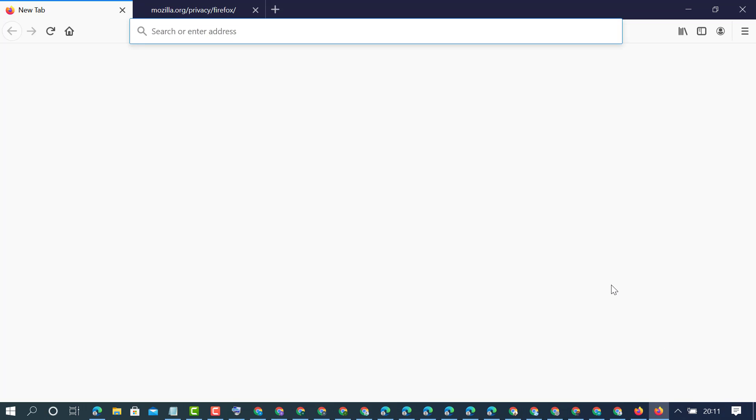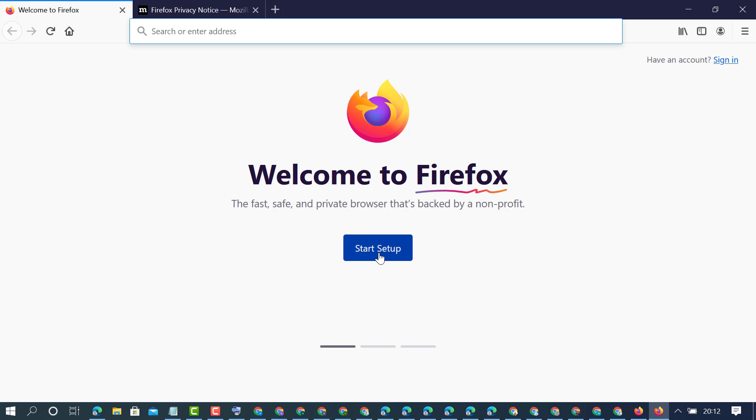Now as we can see, the new profile with a fresh browser is opened. Just click on start setup. That's it friends, this is how you can add and create a new profile in Mozilla Firefox. Thanks for watching.